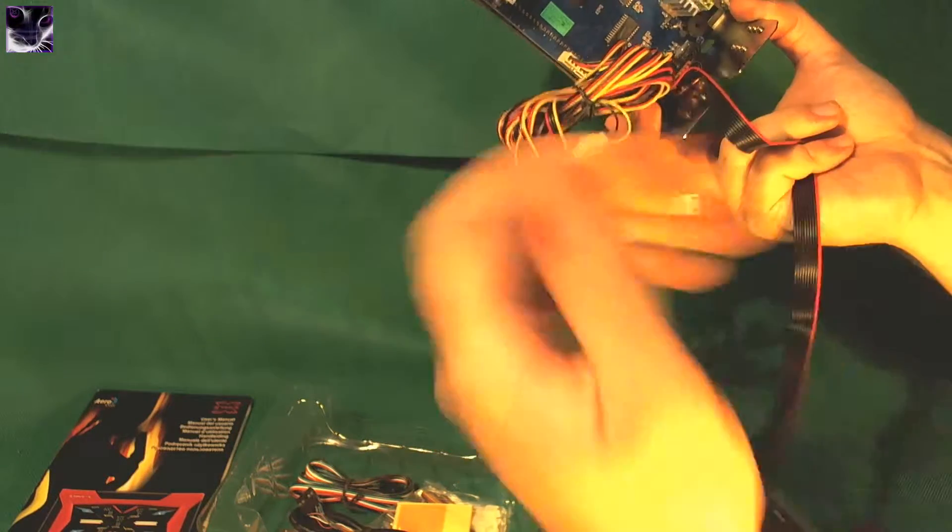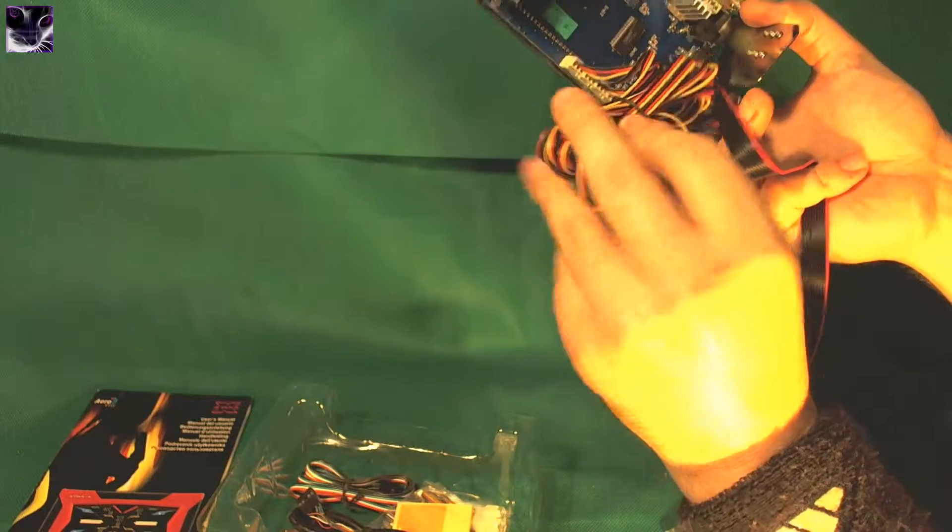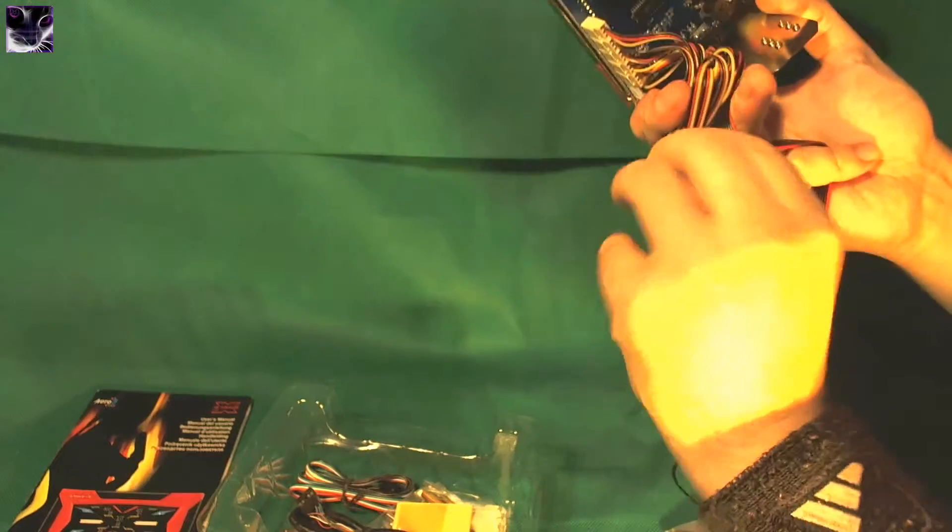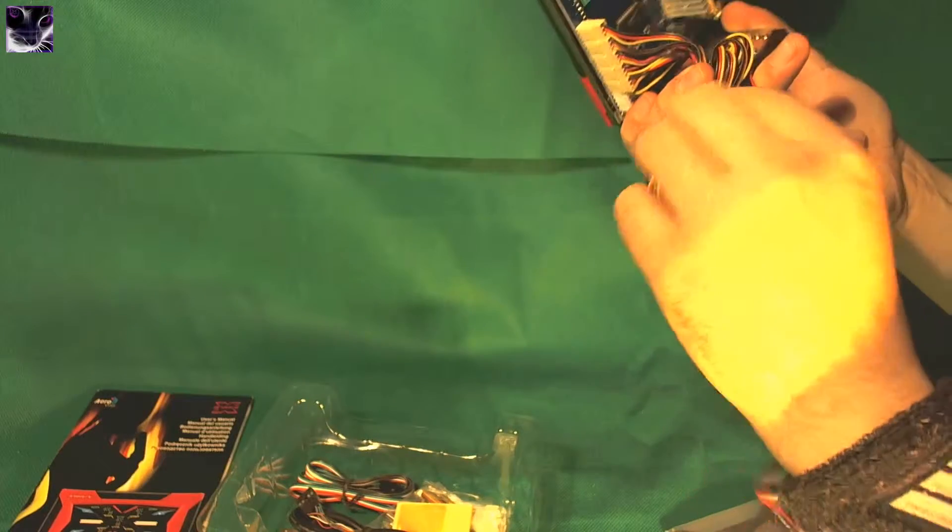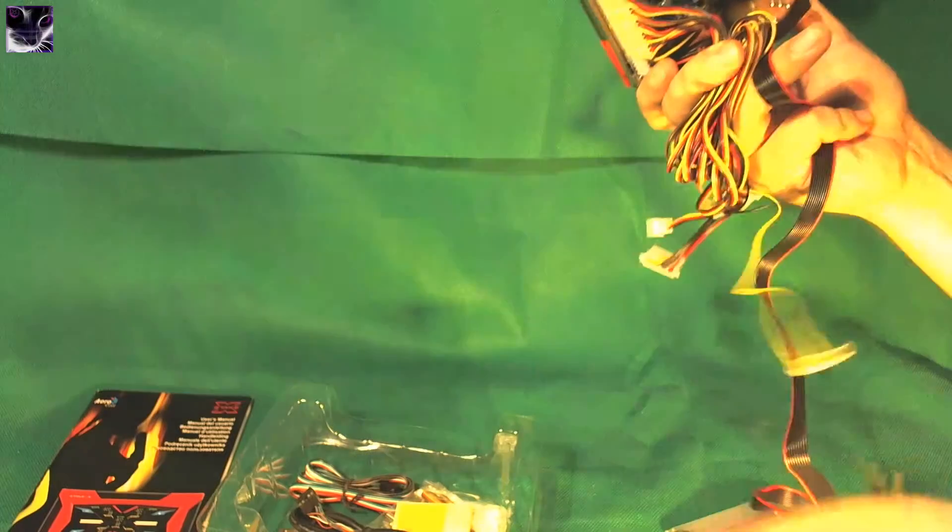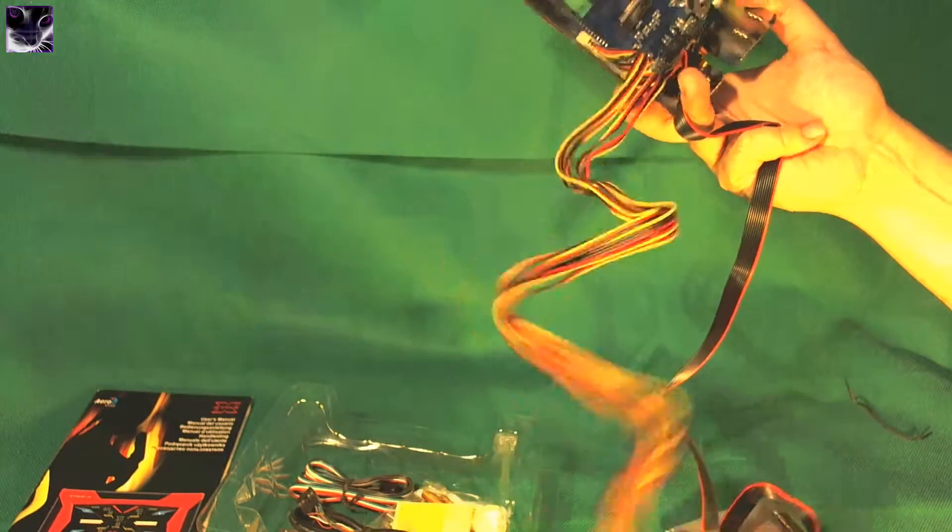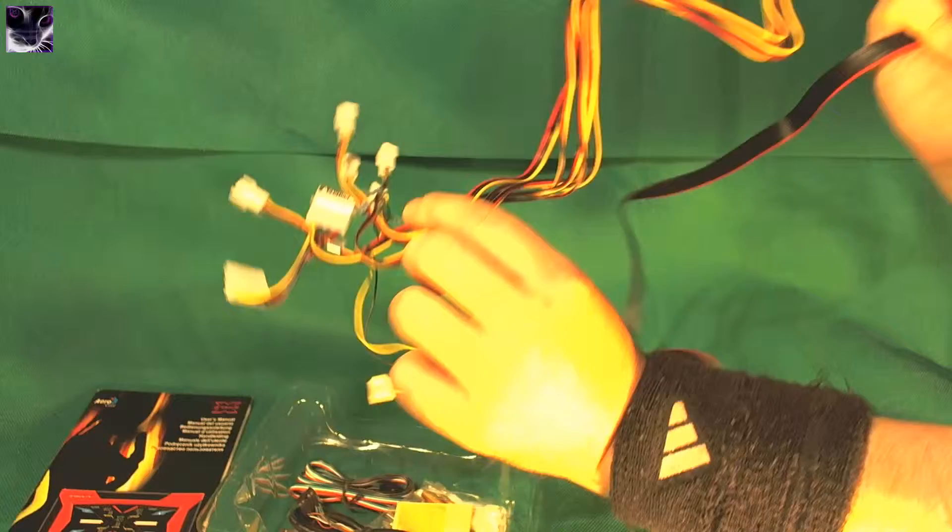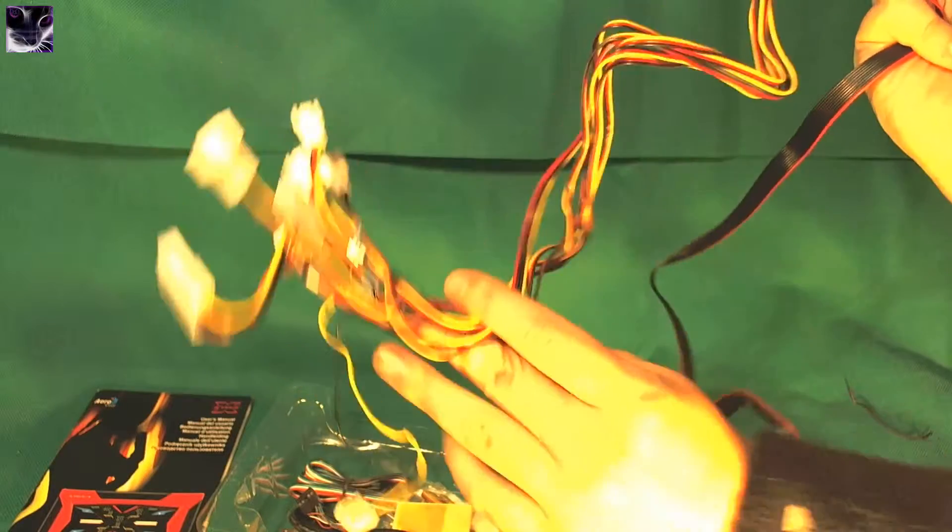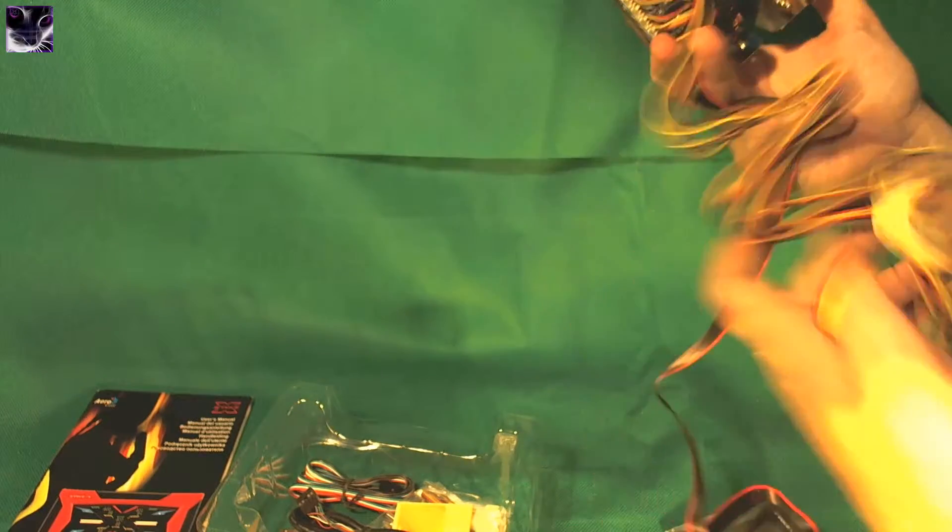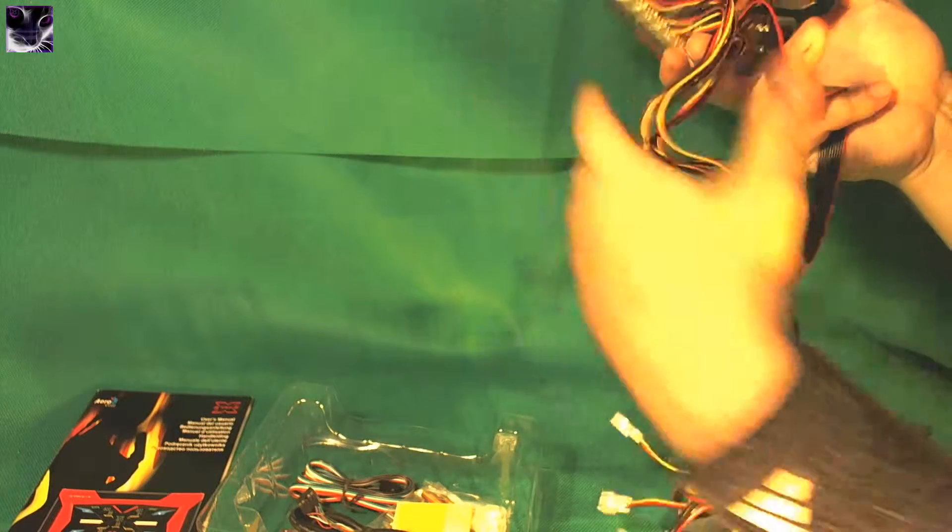These are the fan power cables. Here we have it, that's quite long. It's very easy to set up to be honest.